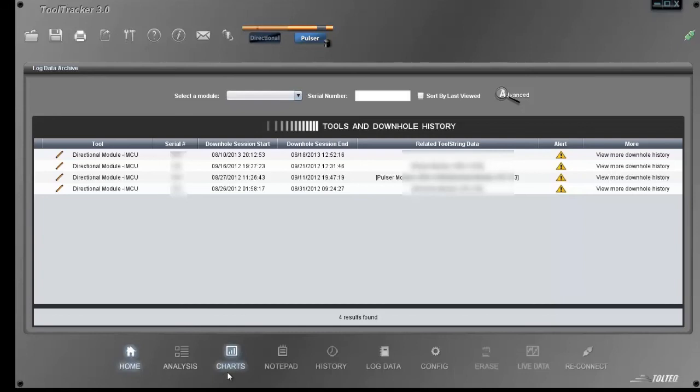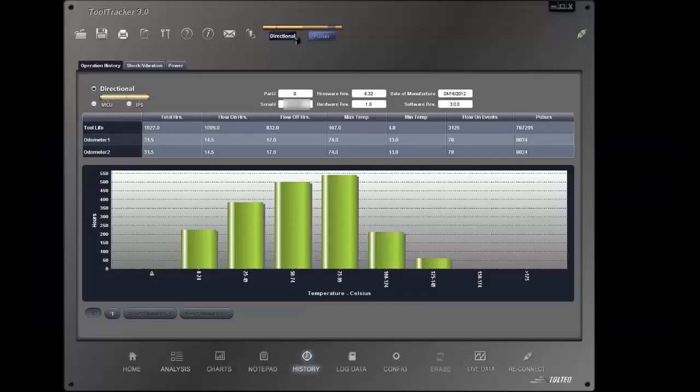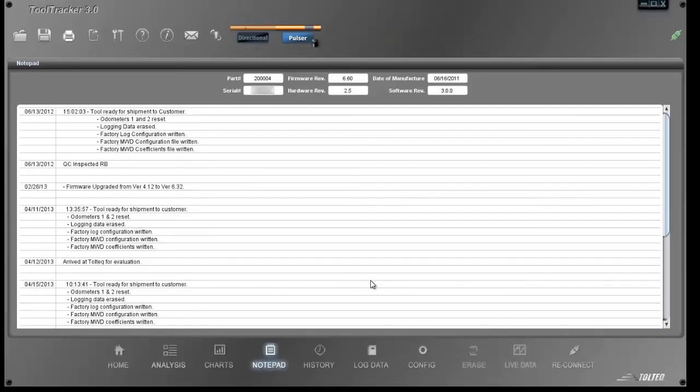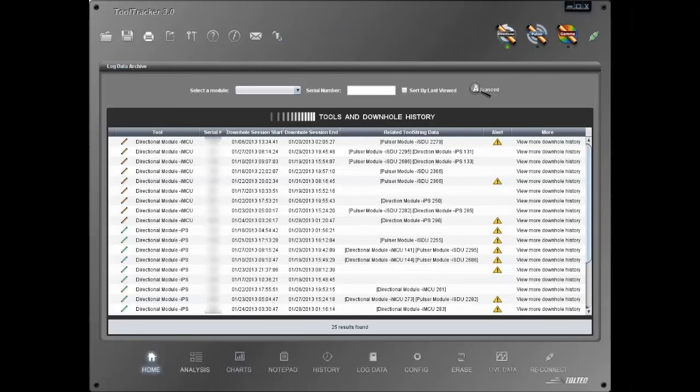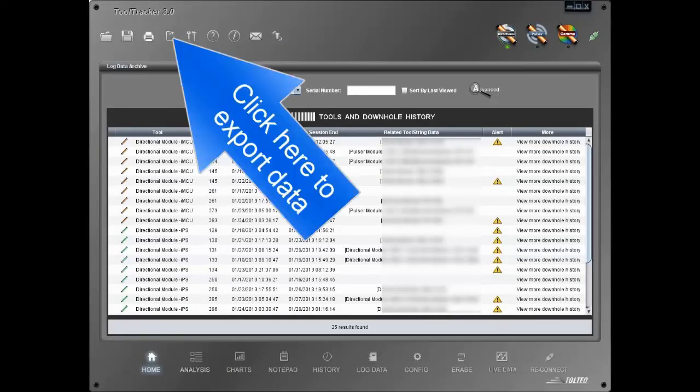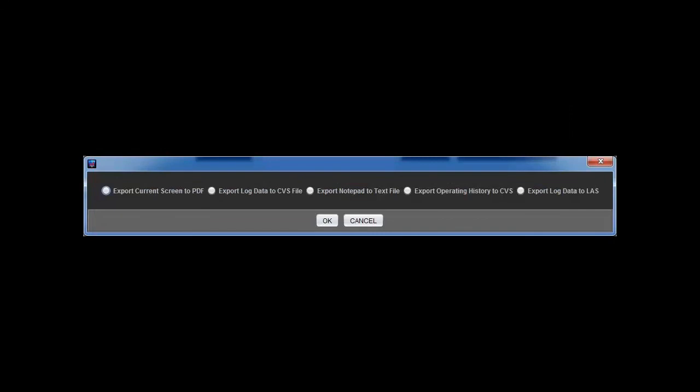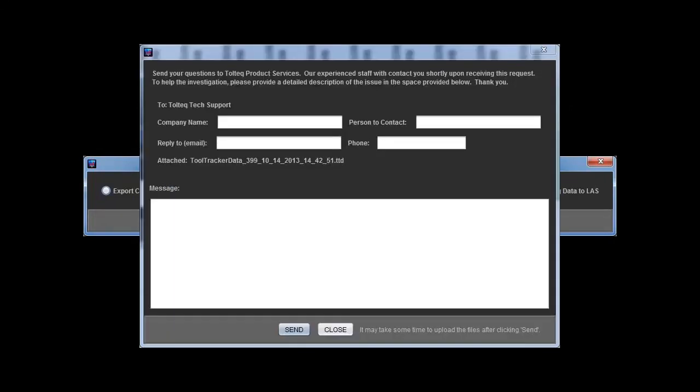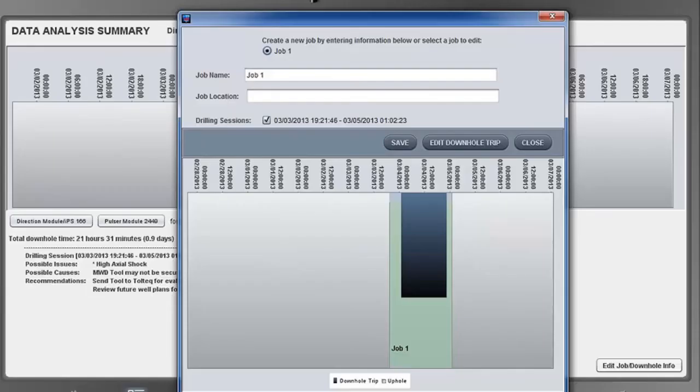Let's take a quick look at some of the other functions. The operation history screen will give you a summary of what the tool has experienced over a lifetime. The notepad screen will show you the notes recorded by the firmware updater and entered by engineers. Tool Tracker can export data in various ways. Send an email to Toltec support requesting help. Allowing the user to manually enter job information on a summary graph, etc.